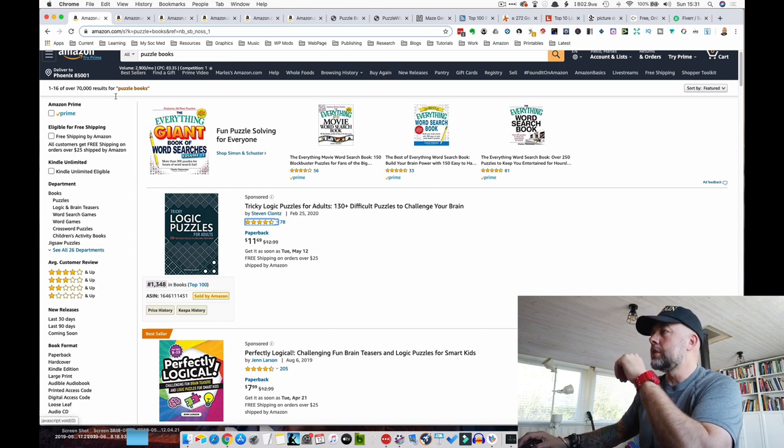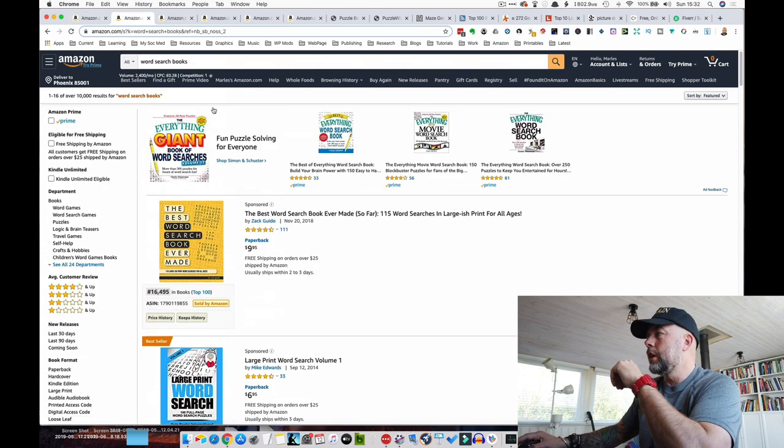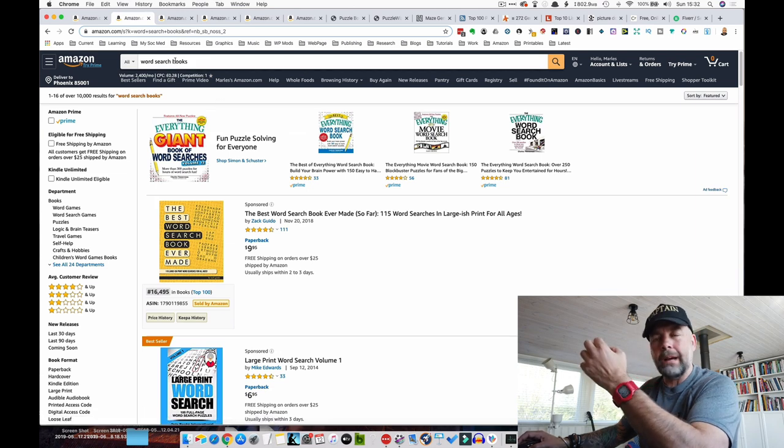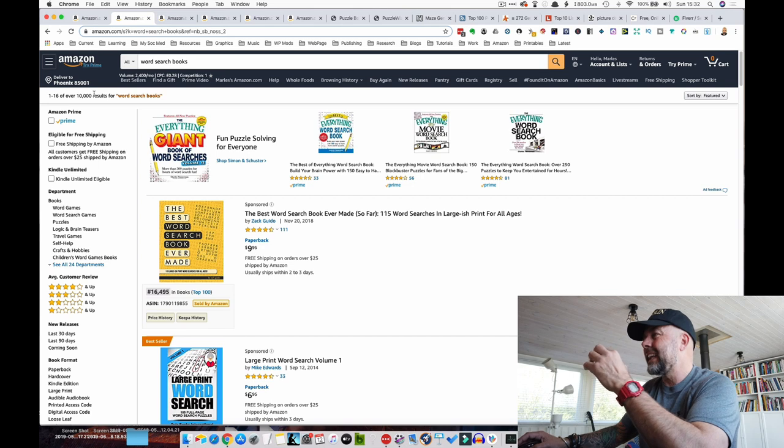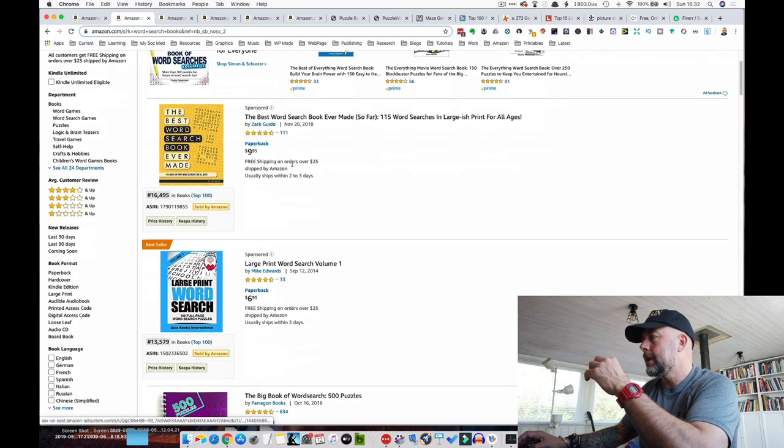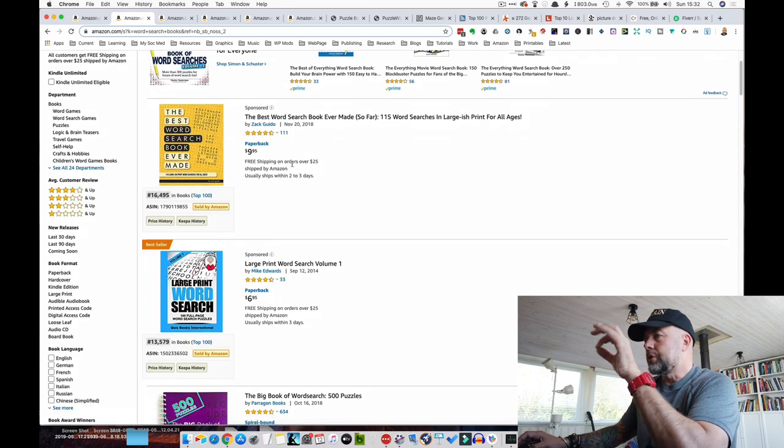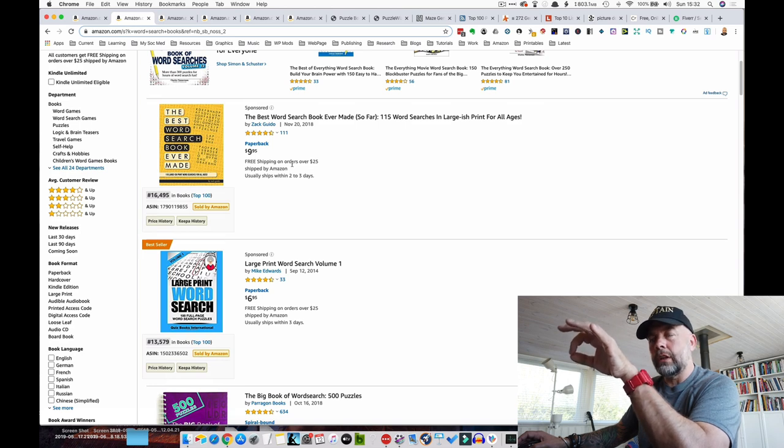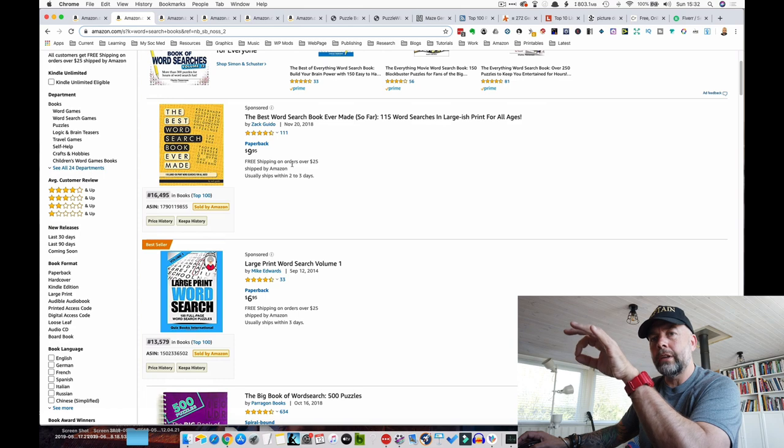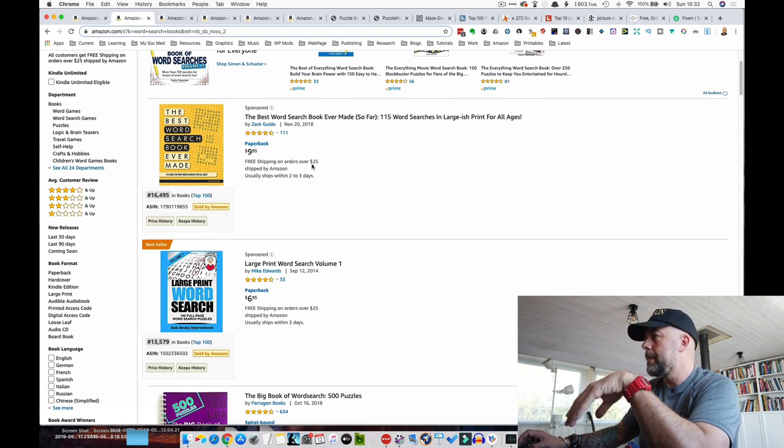So the first one I wanted to look at, which is a popular one, is word search puzzles. Now putting word search books into Amazon got 10,000 results. Again, highly competitive for the short tail keyword. But stick around towards the latter part of the video because I'll give you examples of some long tail keywords that you could use which have less competition.